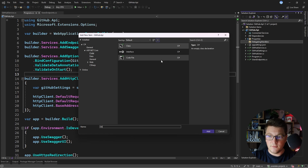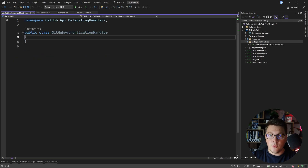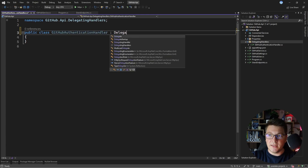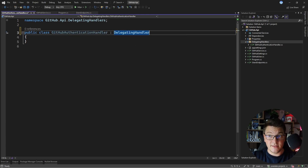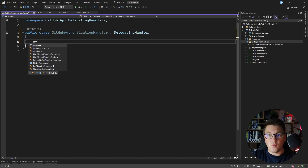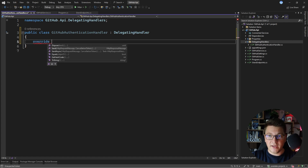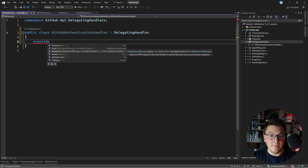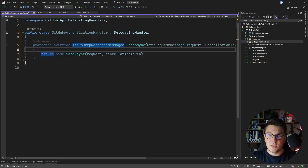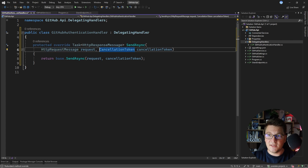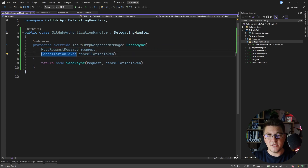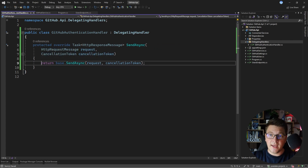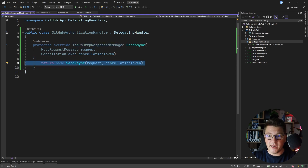Let's call this one GitHub authentication handler. I'm going to implement the delegating handler base class, and what we can do is override the send async method to effectively implement the middleware pattern. By overriding send async I can add behavior before or after the base send async request.